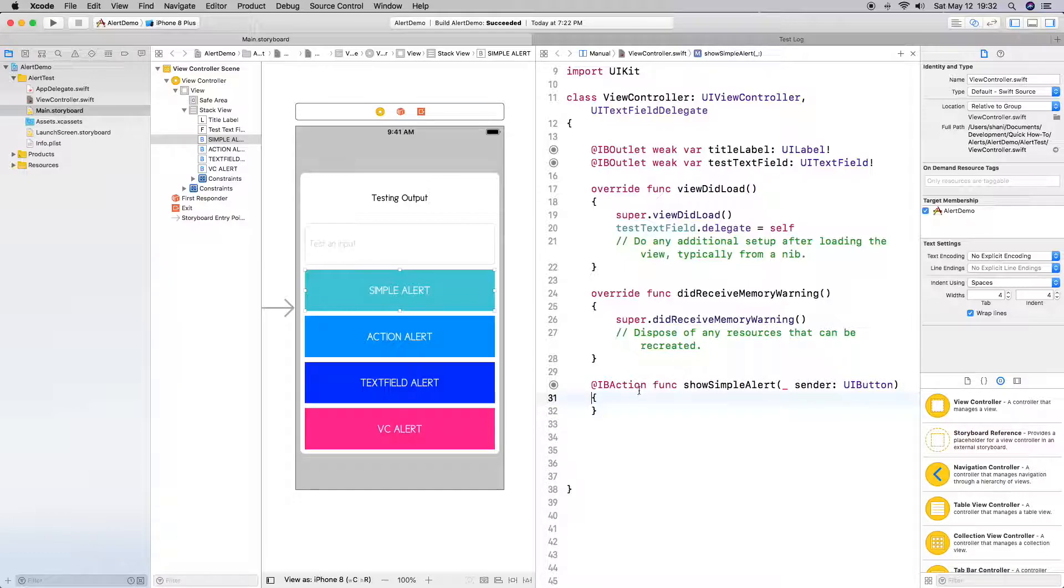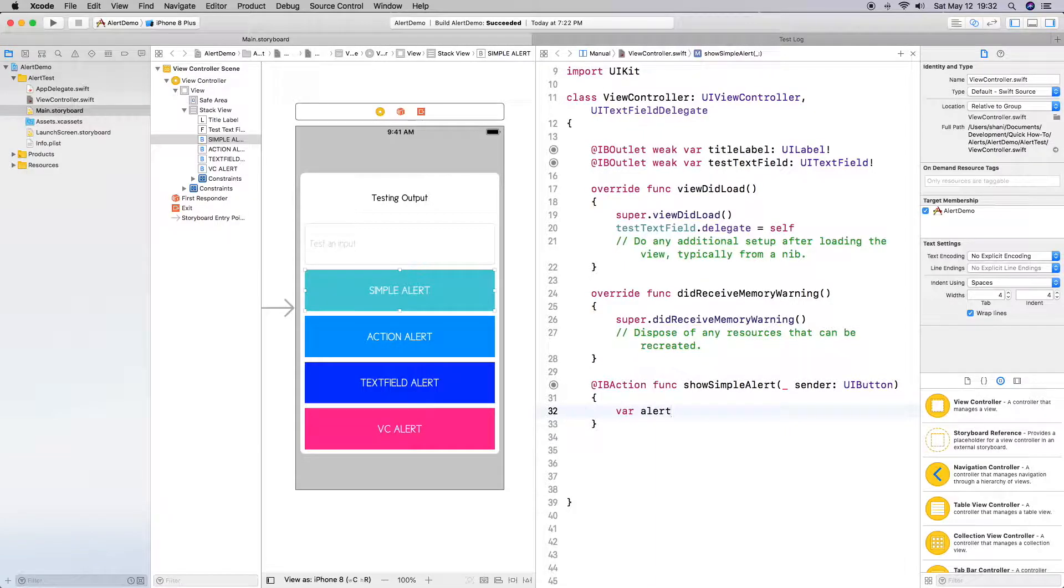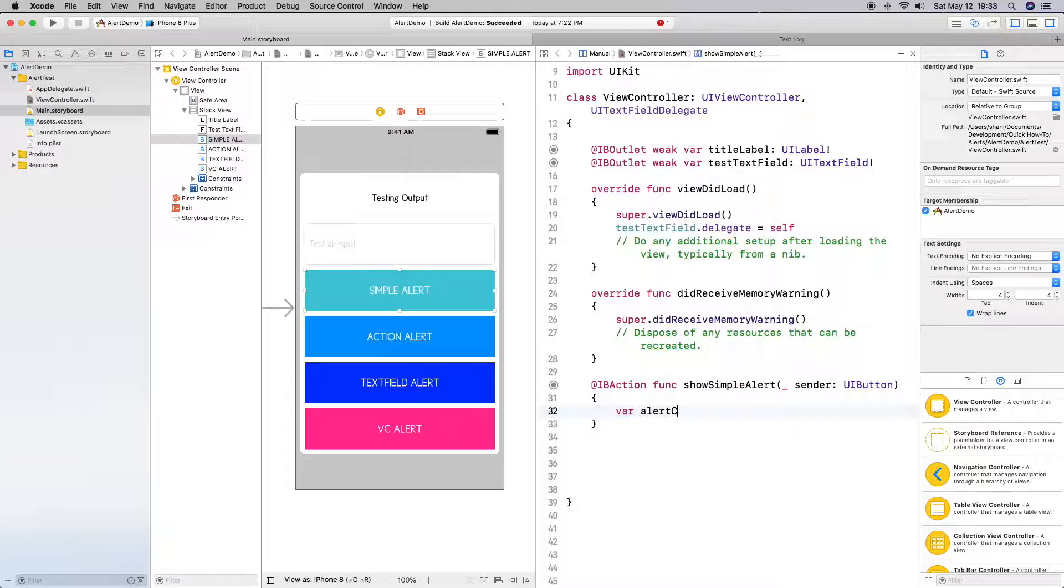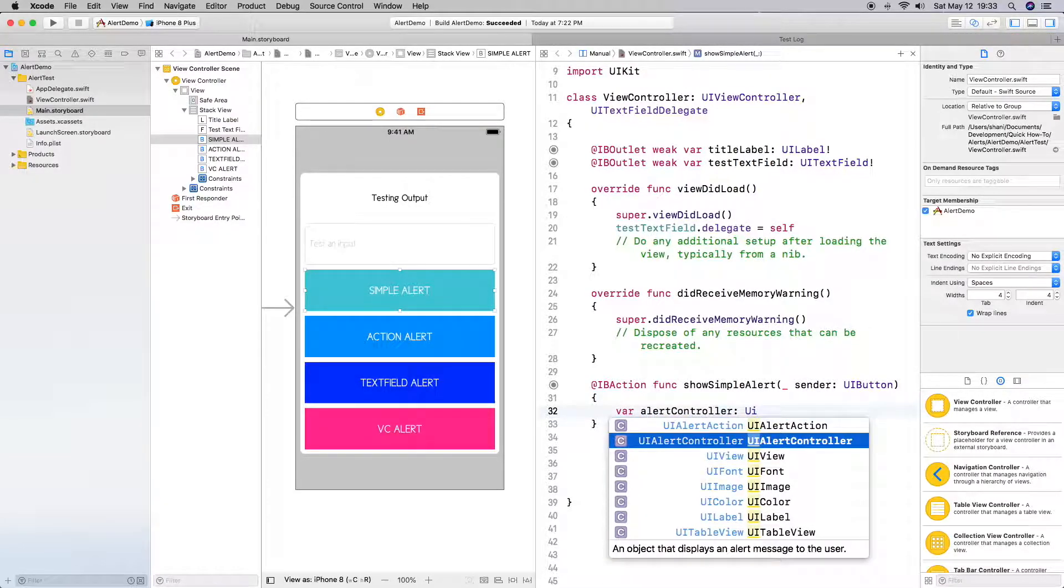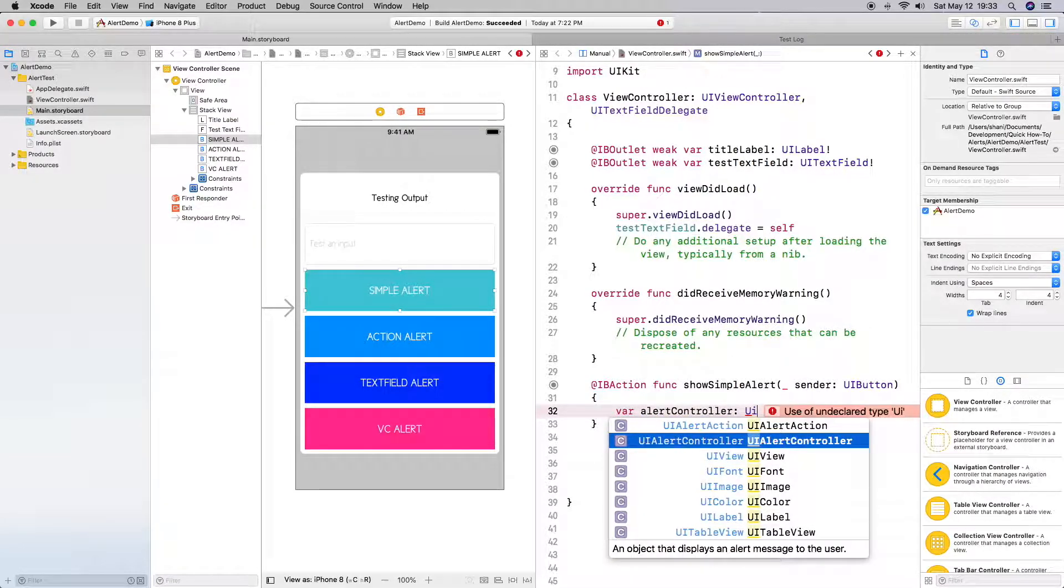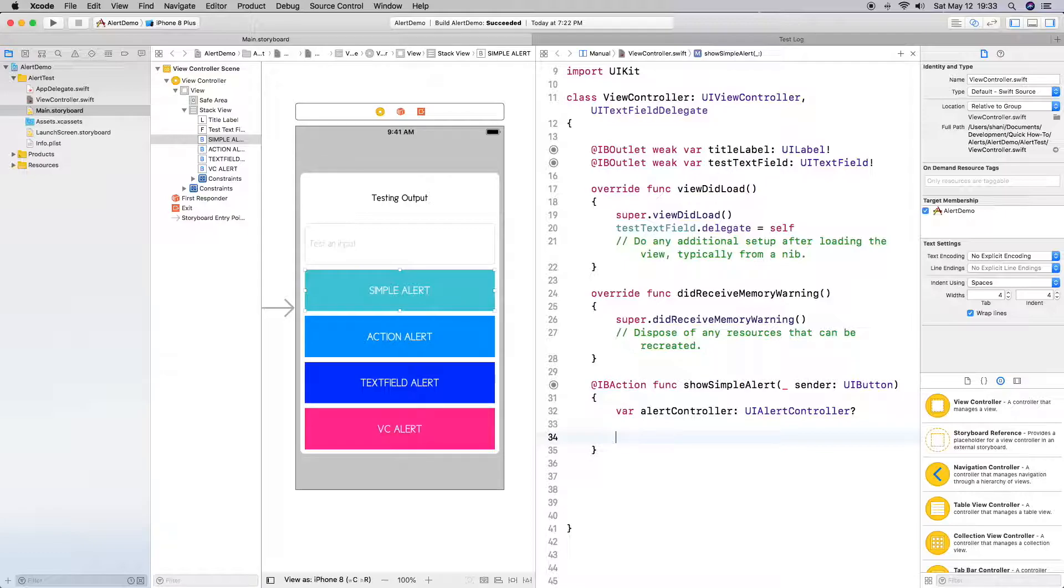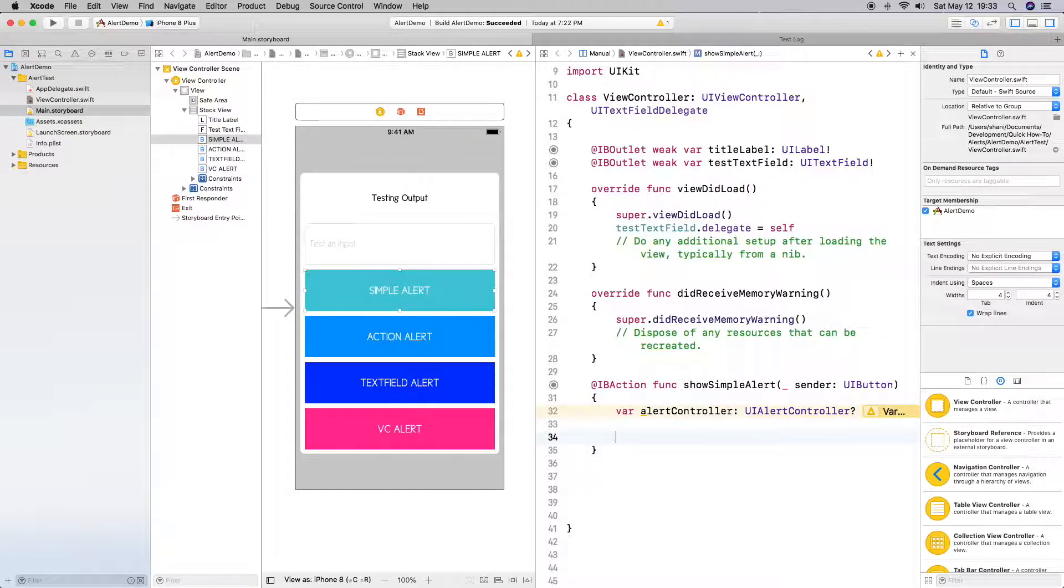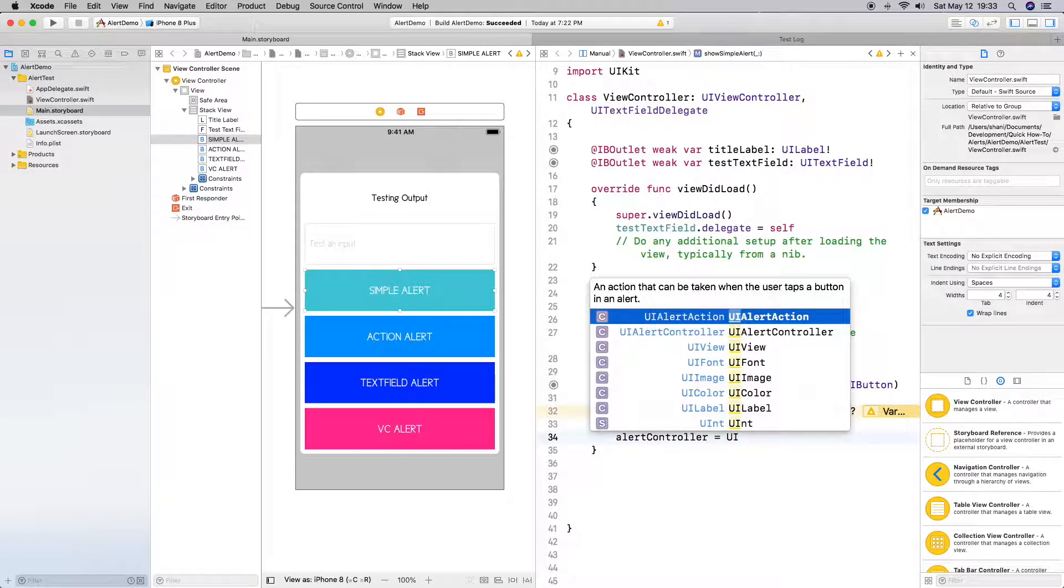Alright, so the first thing we need to do is we need to create a variable to hold an instance of the UIAlertController. So I'm just going to name this alertController. And it's going to be a UIAlertController, which is an object that displays an alert message to the user. It's going to be optional just in case it fails. Then the next thing we need to do is we need to do the setup. We need to provide a title and a message and a style. So let's go ahead and do alertController equal to UIAlertController. Let's do parentheses and then we get various different class methods.